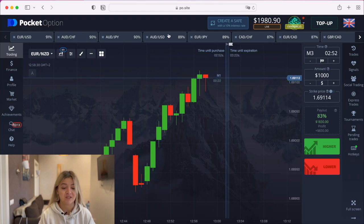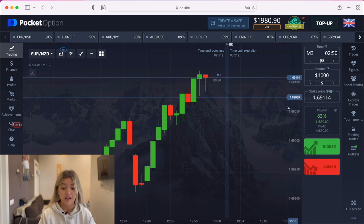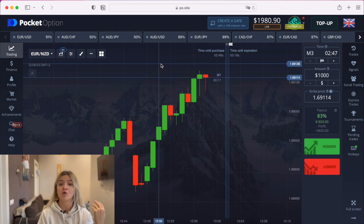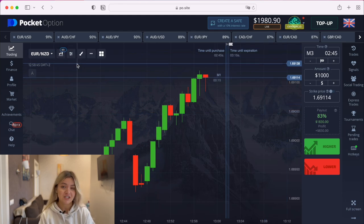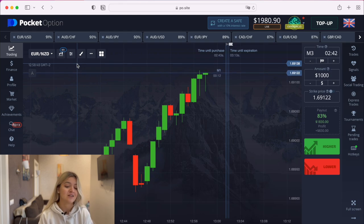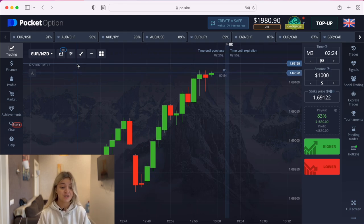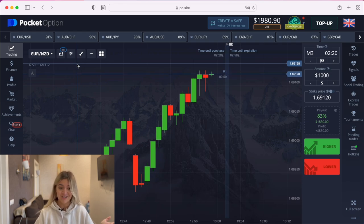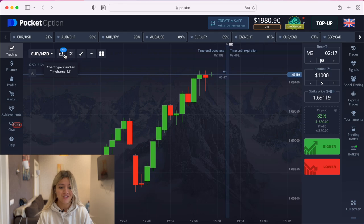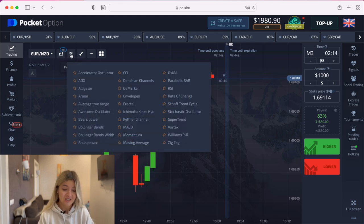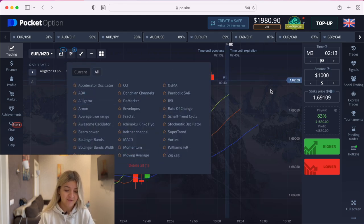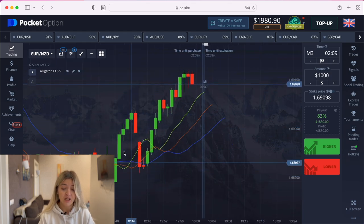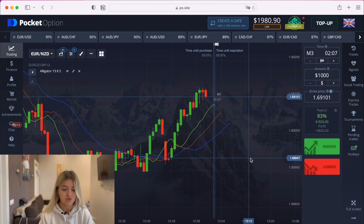I've already chosen the currency pairs. Today I'm going to trade using the Alligator strategy. I saw a lot of messages that you want this indicator — I already have it on my channel — but okay, it's your wish. We click on Indicators, choose Alligator, and we don't have to change anything here. So we have three lines, and what should we do here?